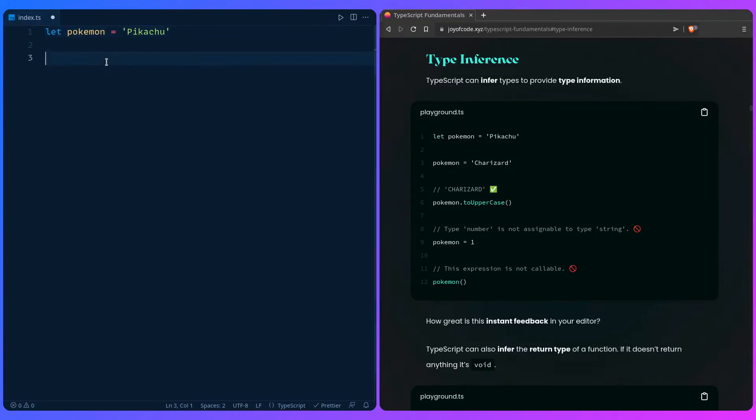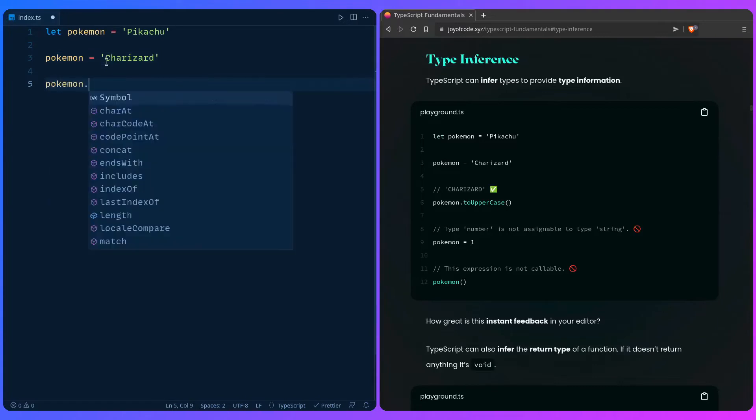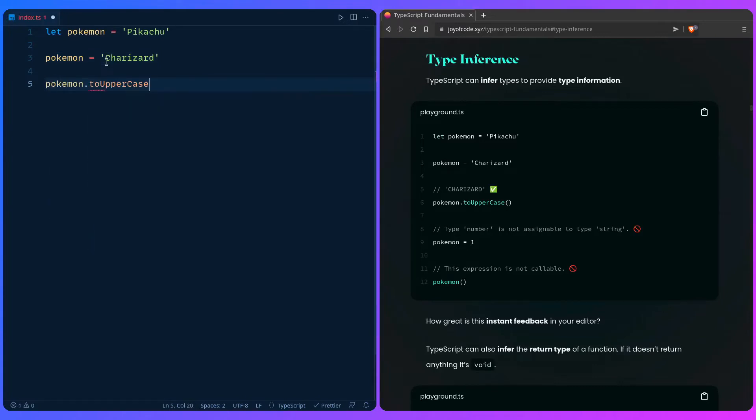So we can say that Pokemon is Charizard. Since it knows it's a string we can invoke string methods. We can say to uppercase and everything is fine.